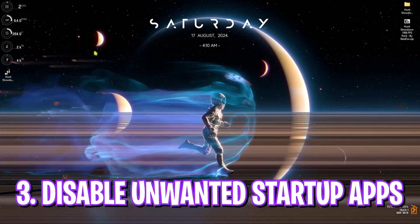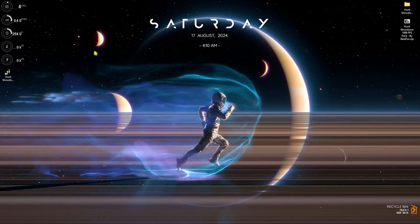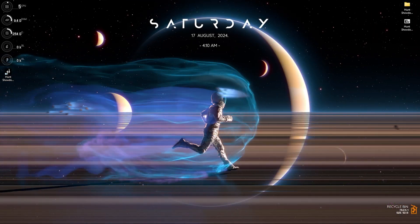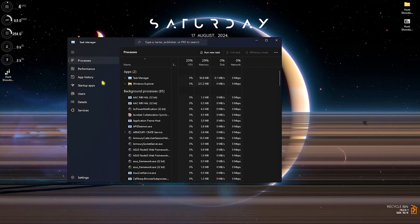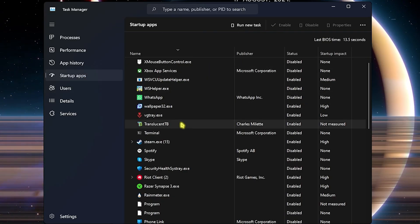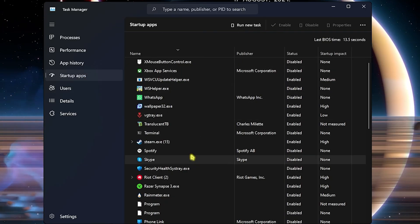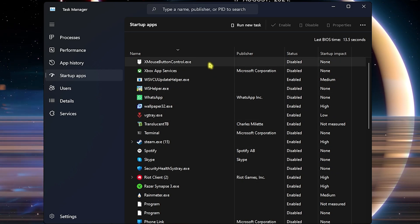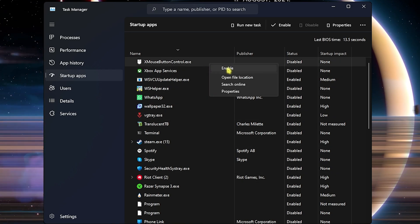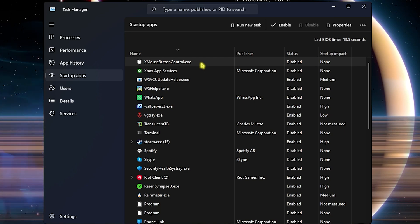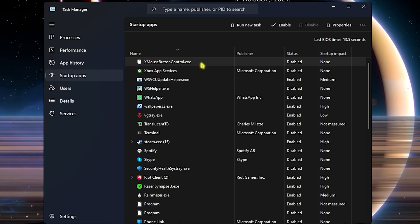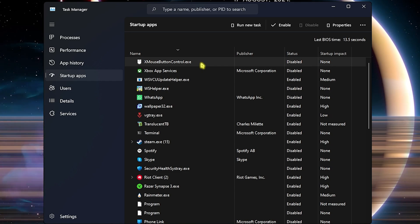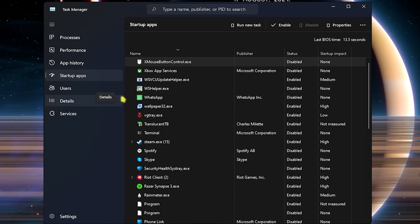Next step is disabling unwanted startup applications. Press Ctrl+Shift+Escape altogether and you'll open Task Manager. Head over to Startup Apps and you'll find a lot of applications. You have to start right clicking on some of these applications and click on Disable so they do not start with the boot of your PC. This will make sure that fewer applications are running in the background and you only open applications when you really want to use them.